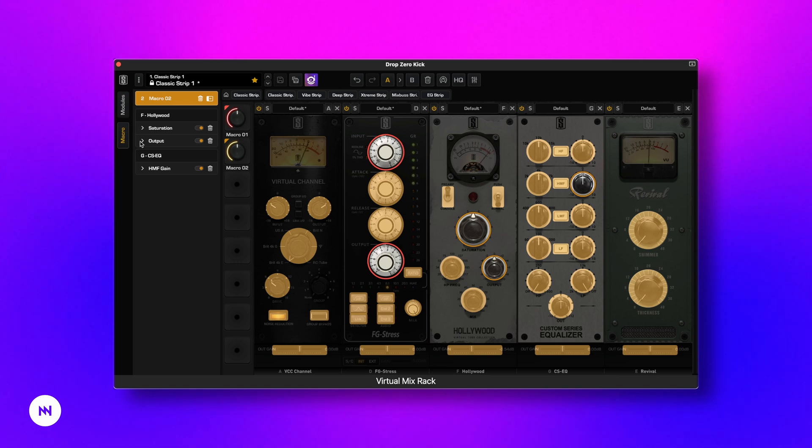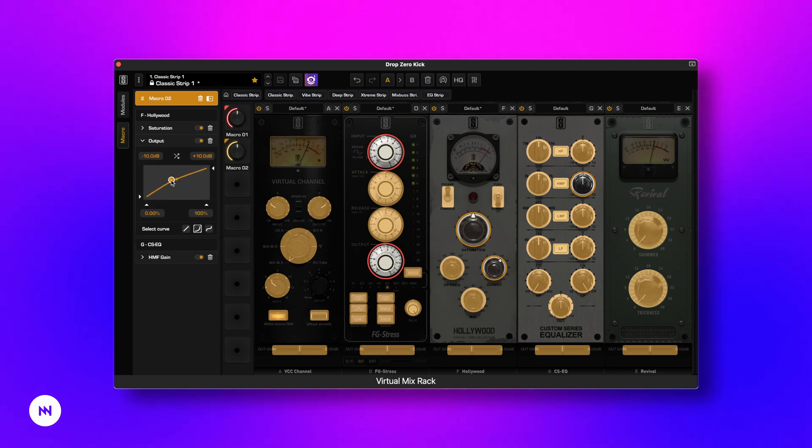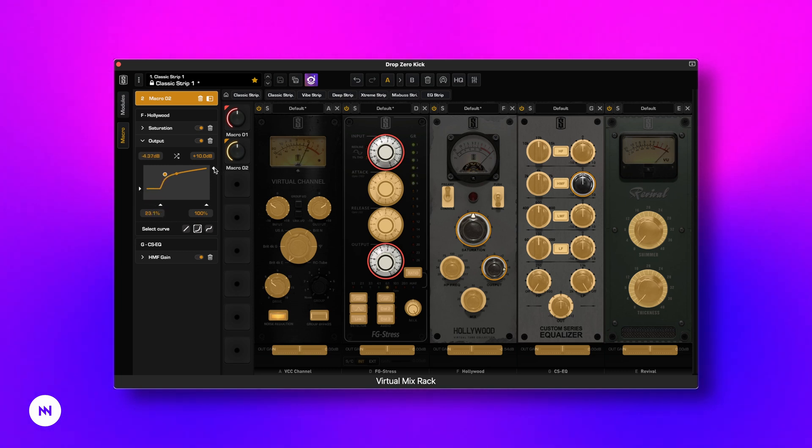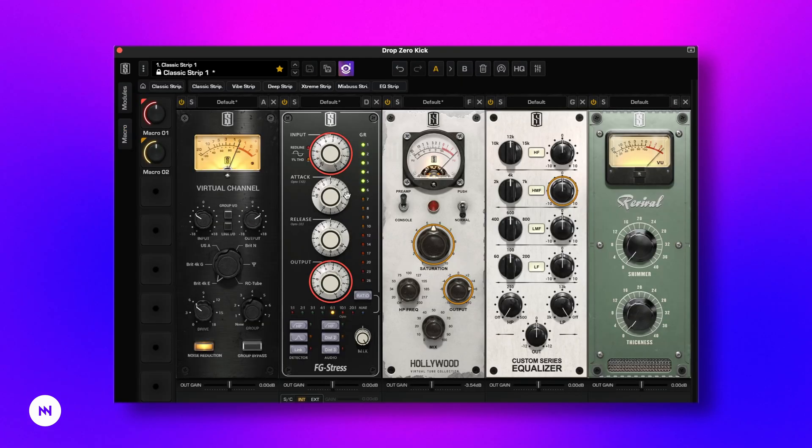You can also change the curve to adjust how the controlled knob responds to the macro knob's movement. Macro controlled knobs are highlighted with colored circles, making it easy to identify which ones are affected.